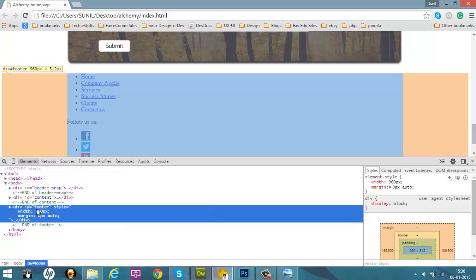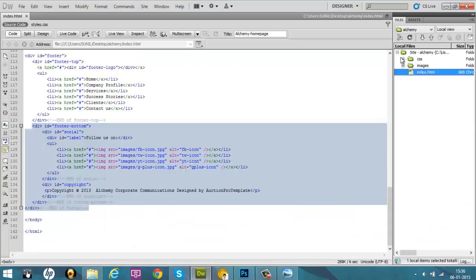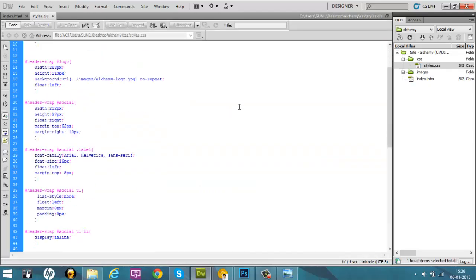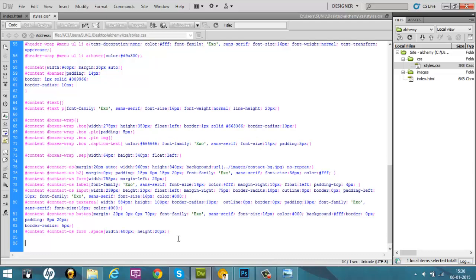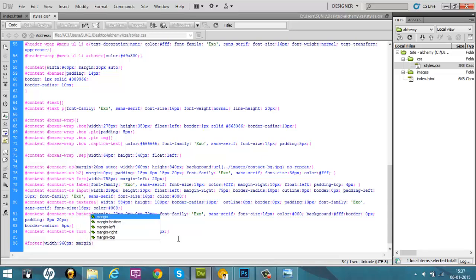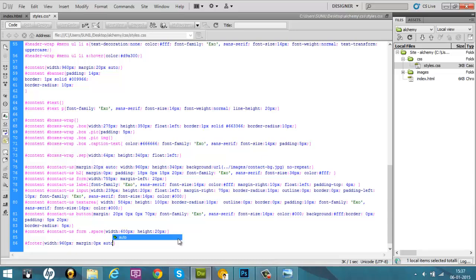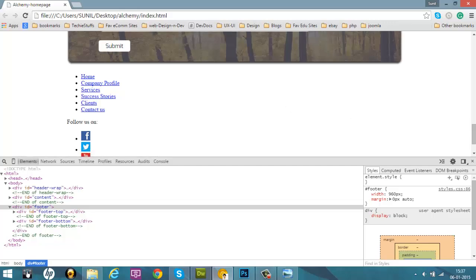We'll call up this div with the ID of footer inside our styles.css. Go inside Dreamweaver, open styles.css, go to the very bottom, and call this div with the ID of footer. Give it a width of 960 pixels and center it using a margin of 0 pixels top/bottom and auto on left/right. Refresh the browser and it's centered.